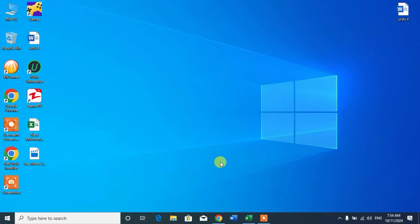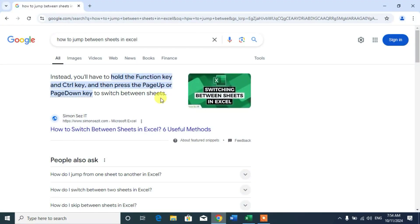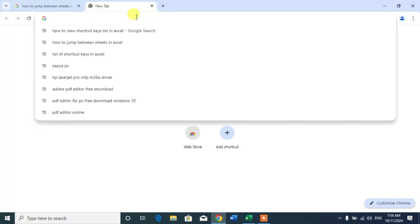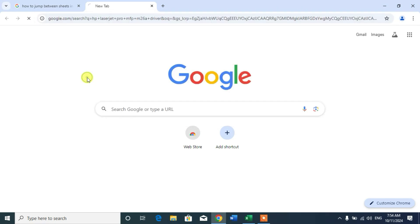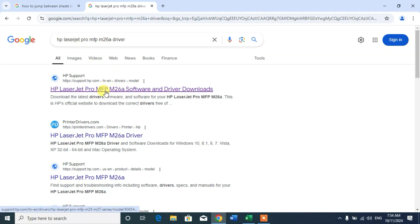So friends, to download HP LaserJet Pro MFP M26A, simply go to Google Chrome and then from here type HP LaserJet Pro MFP M26A driver. You can see I have typed already.